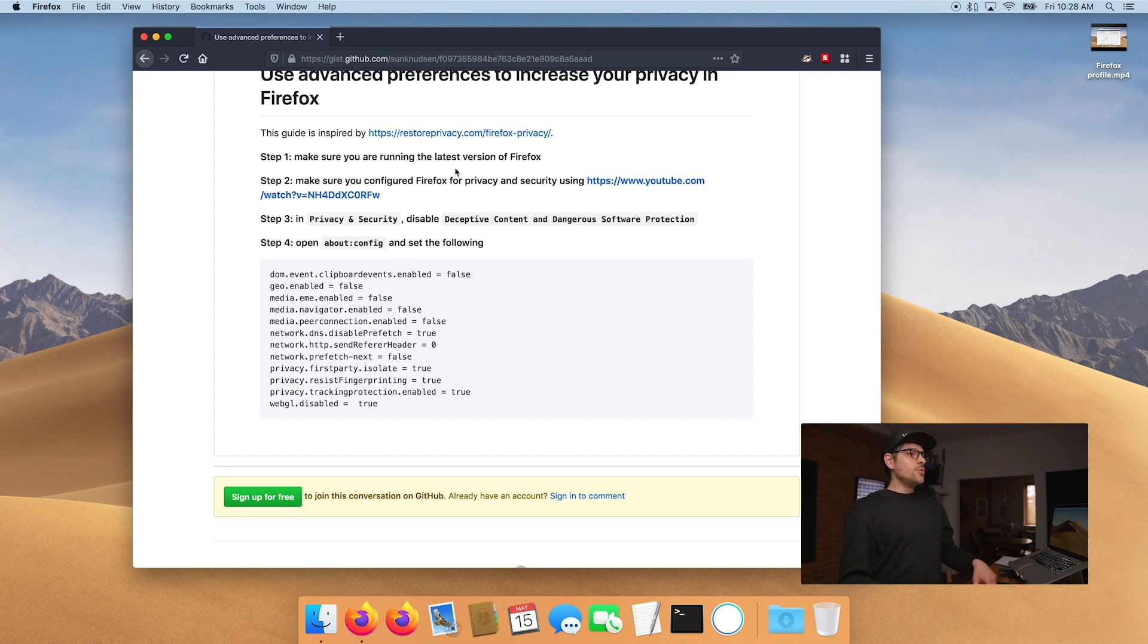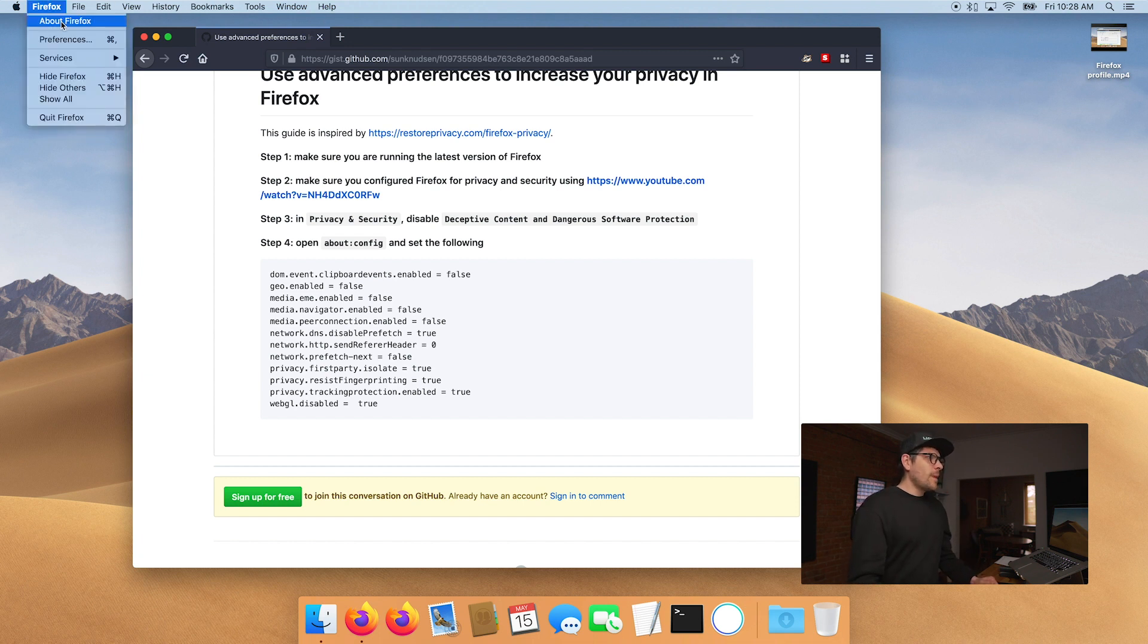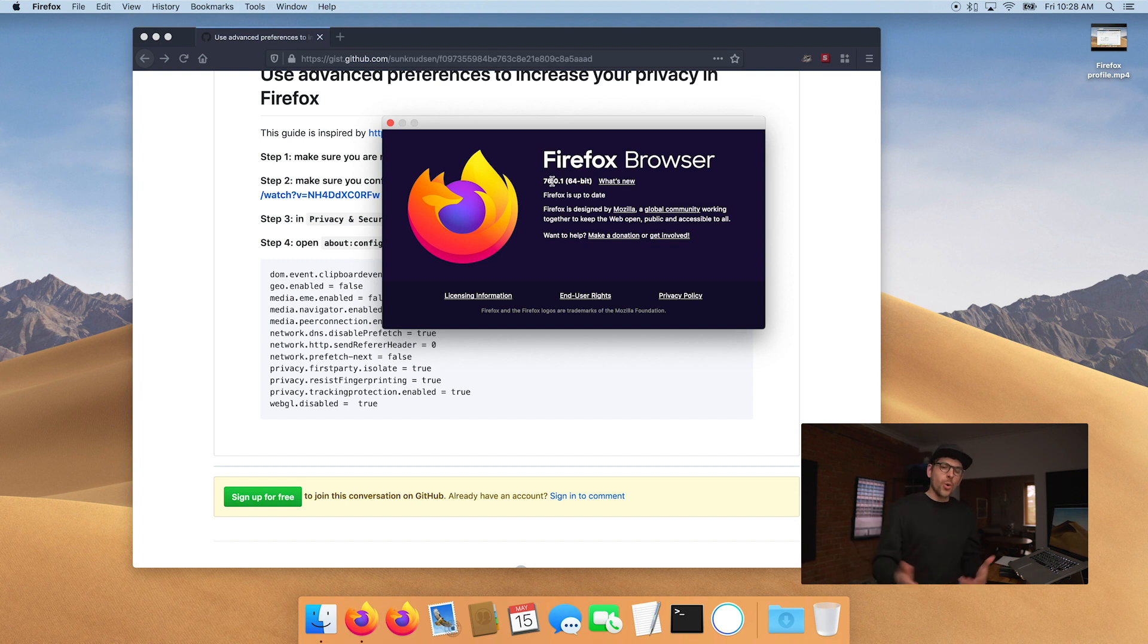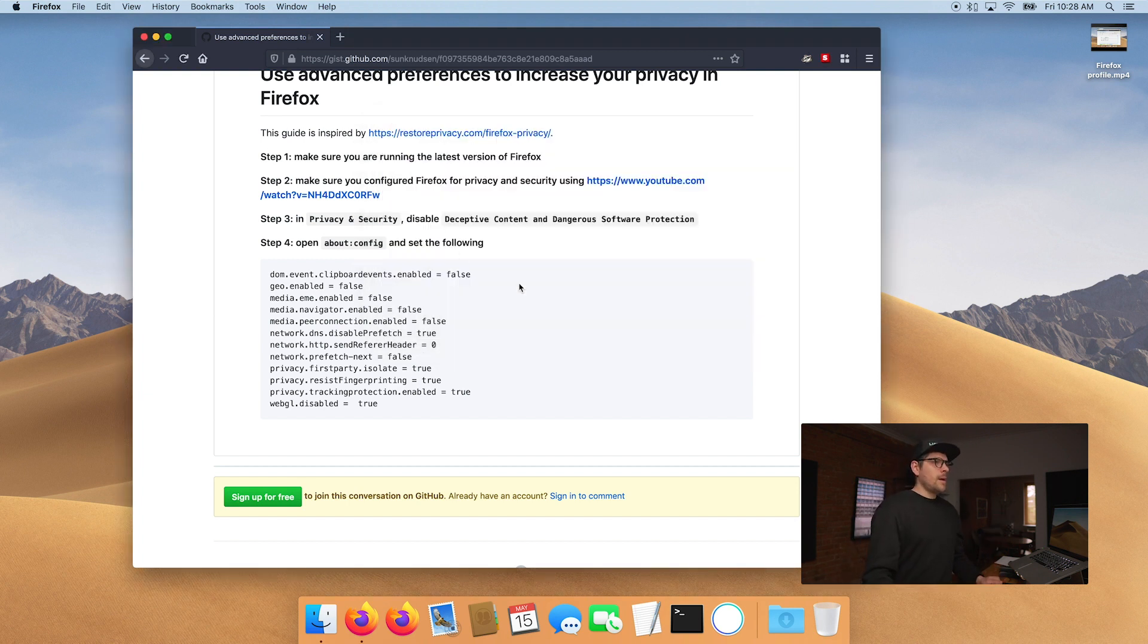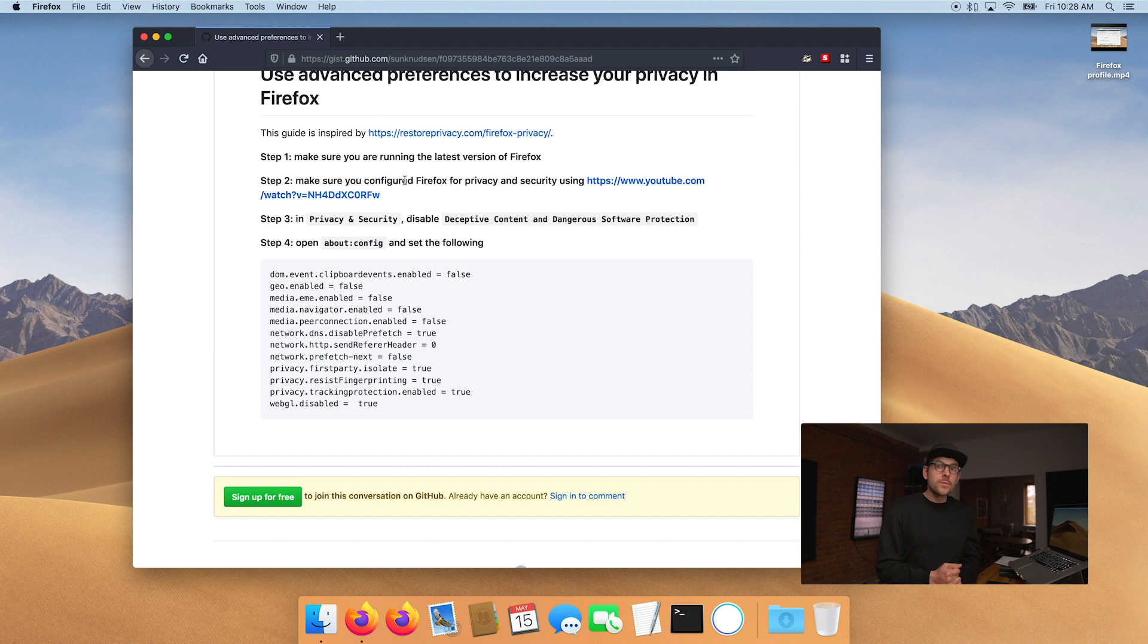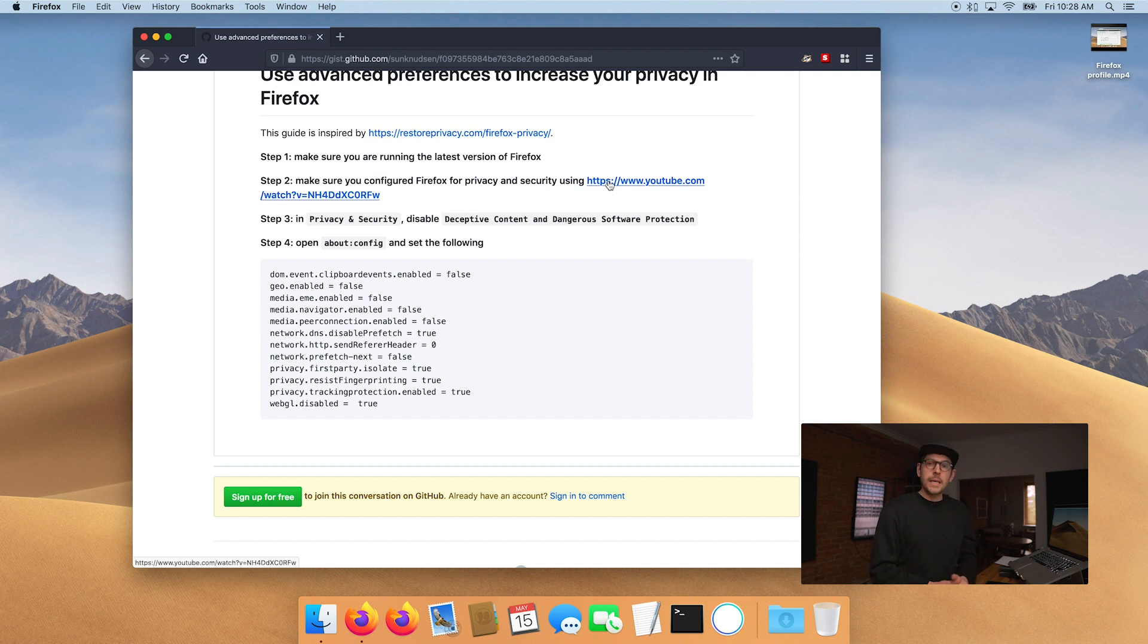So the first thing you want to do is you want to make sure you're running the latest version of Firefox. And if you click on Firefox and go in about Firefox, you will see which version you're using. At the time I'm recording this, this is 76.0.1.